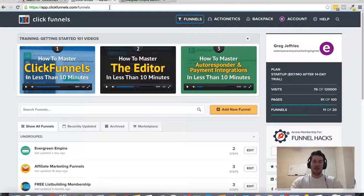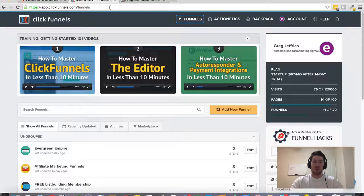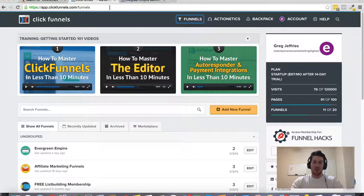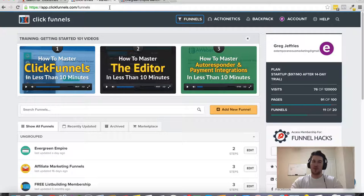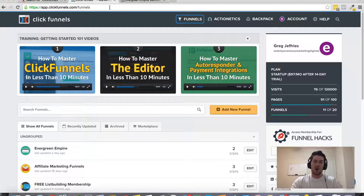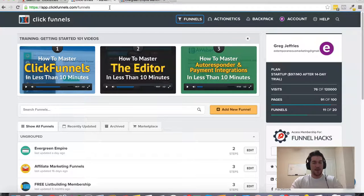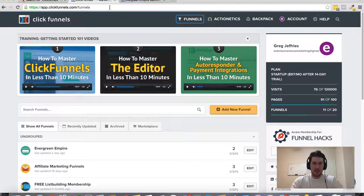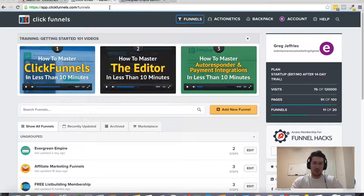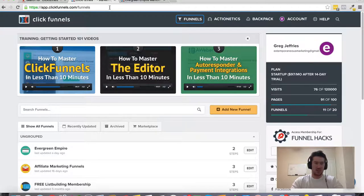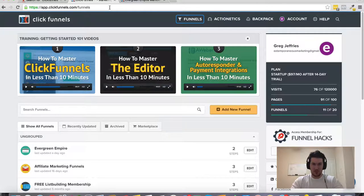Hey Greg Jeffries here and in this video I want to talk about jobs at ClickFunnels. So if you are looking for a job at ClickFunnels, I do have a little bit of insight and inside information on ClickFunnels and kind of working on their team.